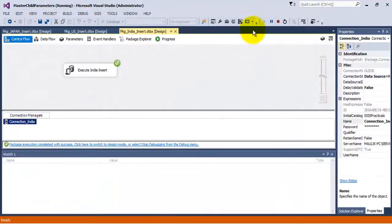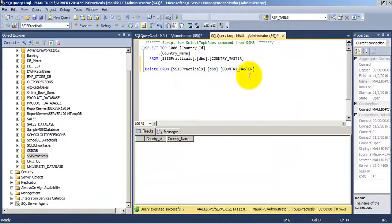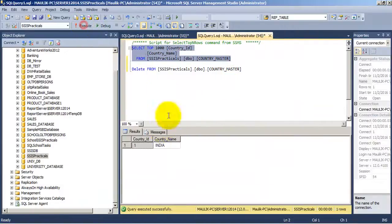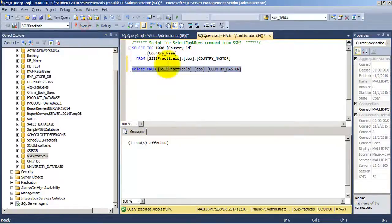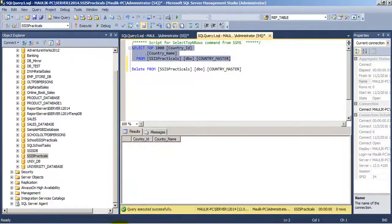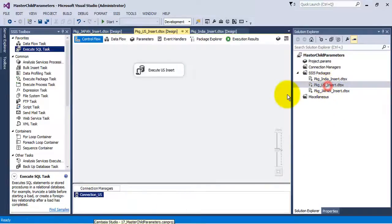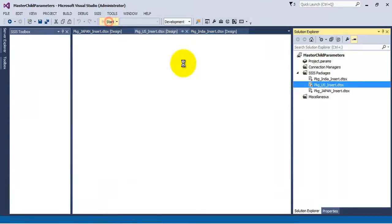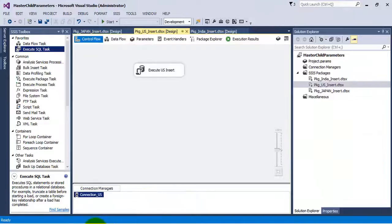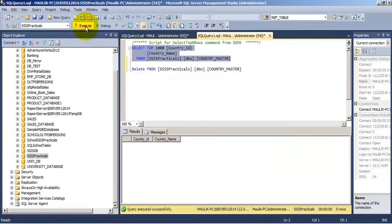Let us test the first package, which is the package for inserting data for India. We can see a record has been inserted when we execute the first package. Let us delete the record. Now similarly, let us execute the second package and see whether a record for US has been inserted — and it is inserted now.